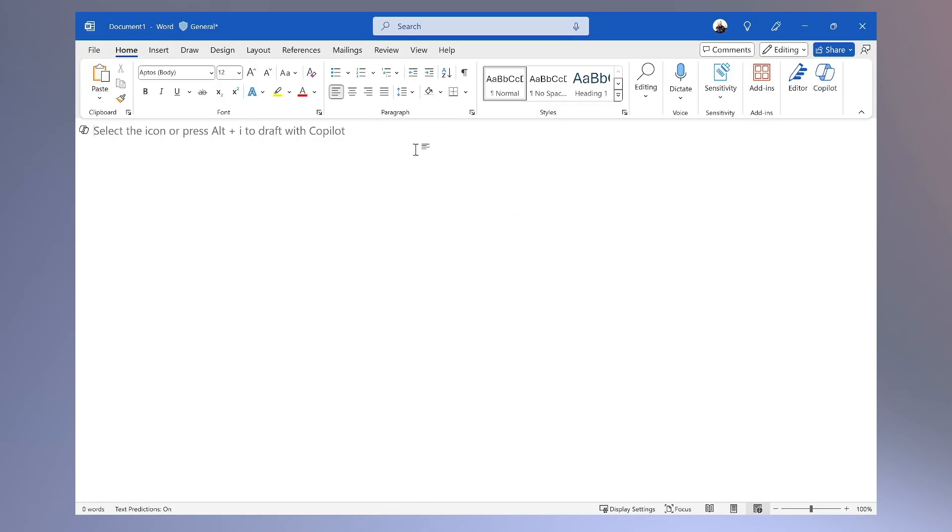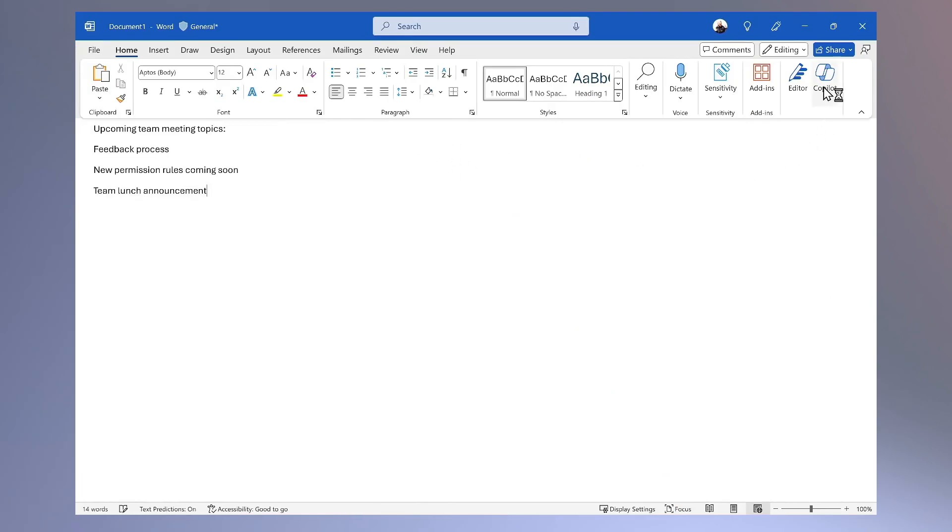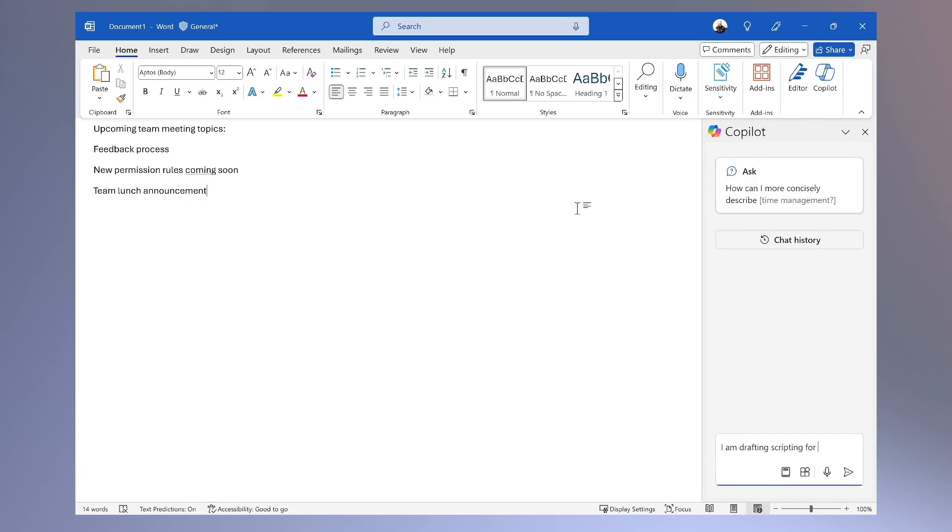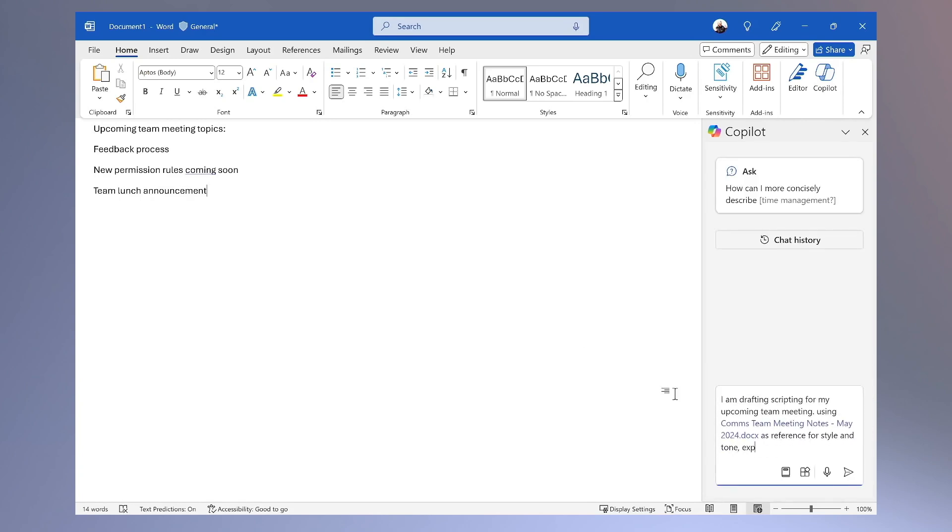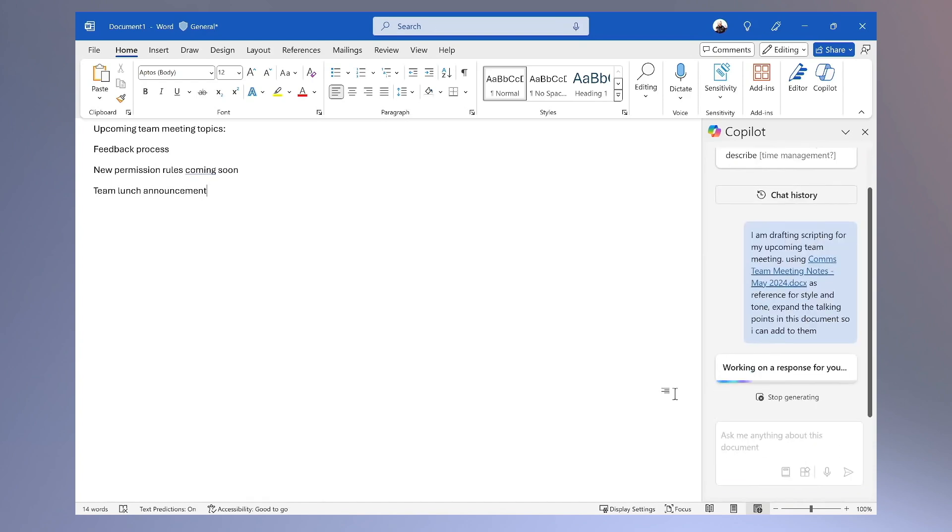Then in Word, I input a few talking points for our next script. Then I ask Copilot to expand on these bullets, using the previous scripting document as a reference for style and tone.